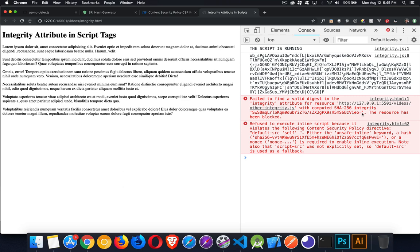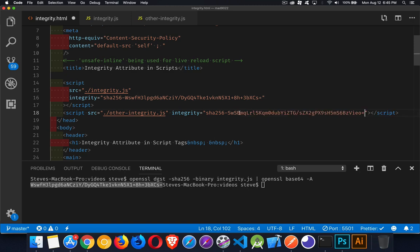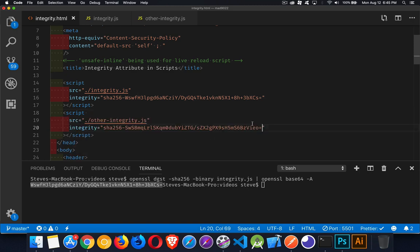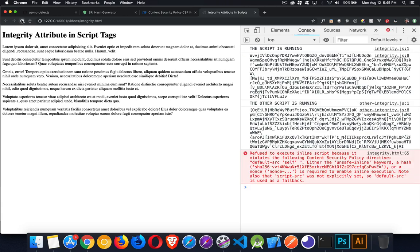Now I could run the command again. But I'm just going to copy this. This is the value. So I'm just going to copy and paste it into there. So this should now work. Refresh. There we go. So both scripts are now running.